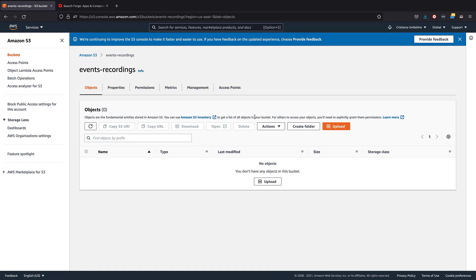And it should be as simple as this, Events Recordings Bucket. So AWS account, sign up for free, create a user with full access to S3 if you're just experimenting, and create a bucket.